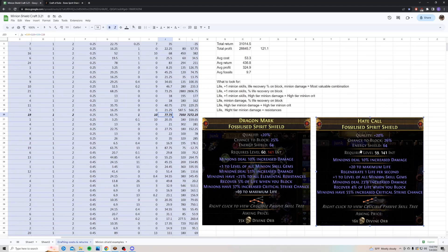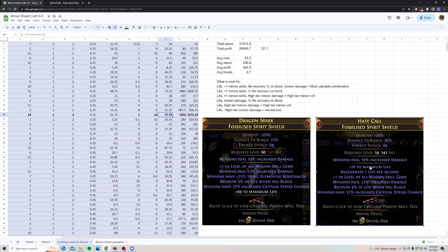I also hit that combo again with the plus one minion skills and recover percent life when you block. This one wasn't as nice as this 35 divine shield, but I was still able to sell it for 16 divines. It had a low tier life roll, plus one minion skills, a low tier minion damage, and recover percent life when you block, and decent minion crit. I was able to sell that for 16 divines.